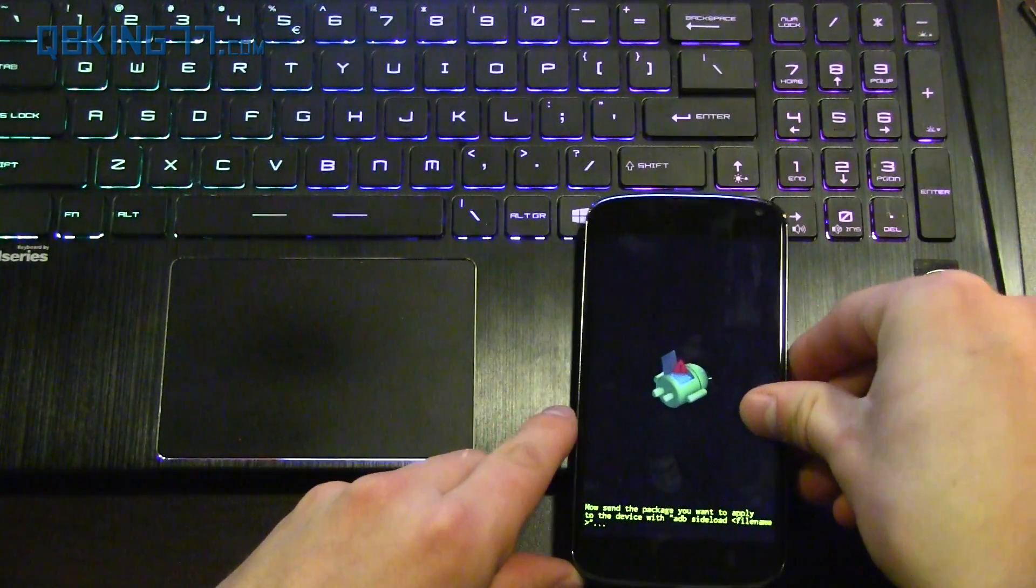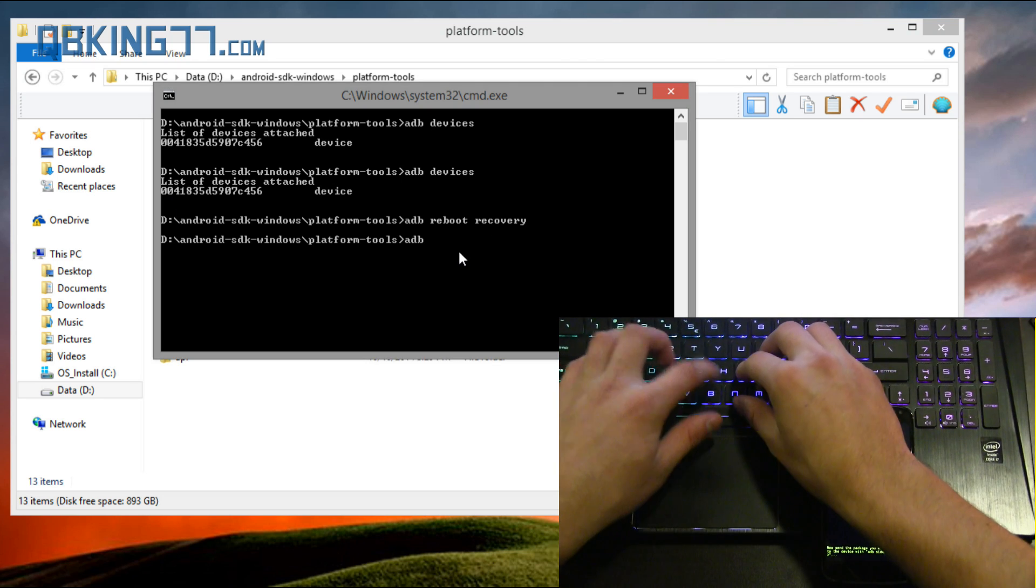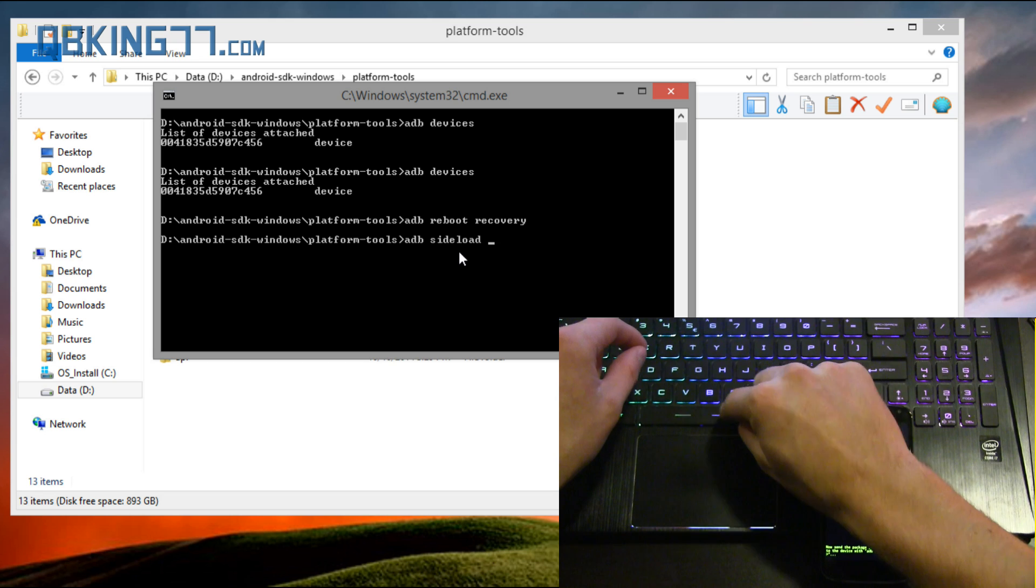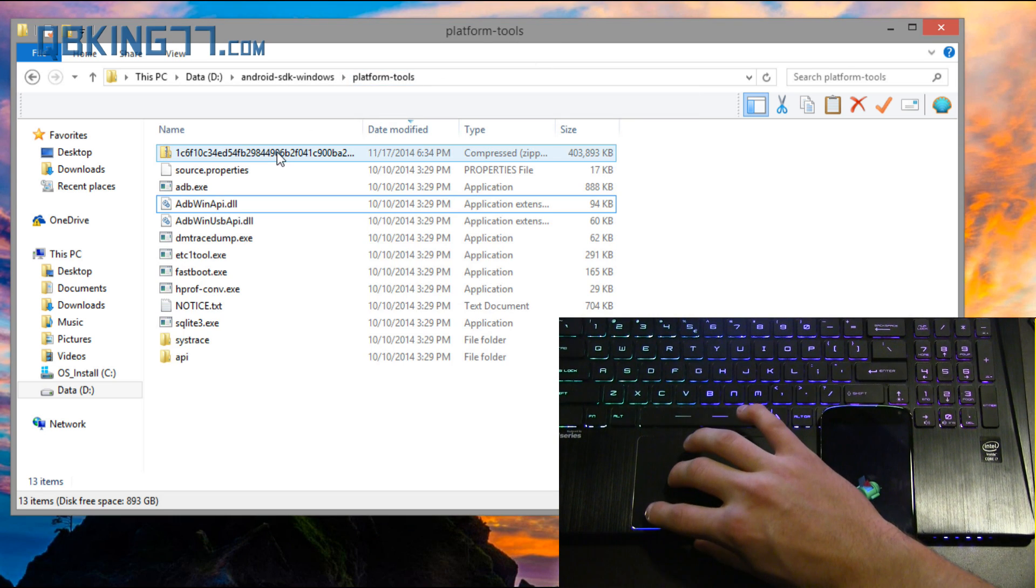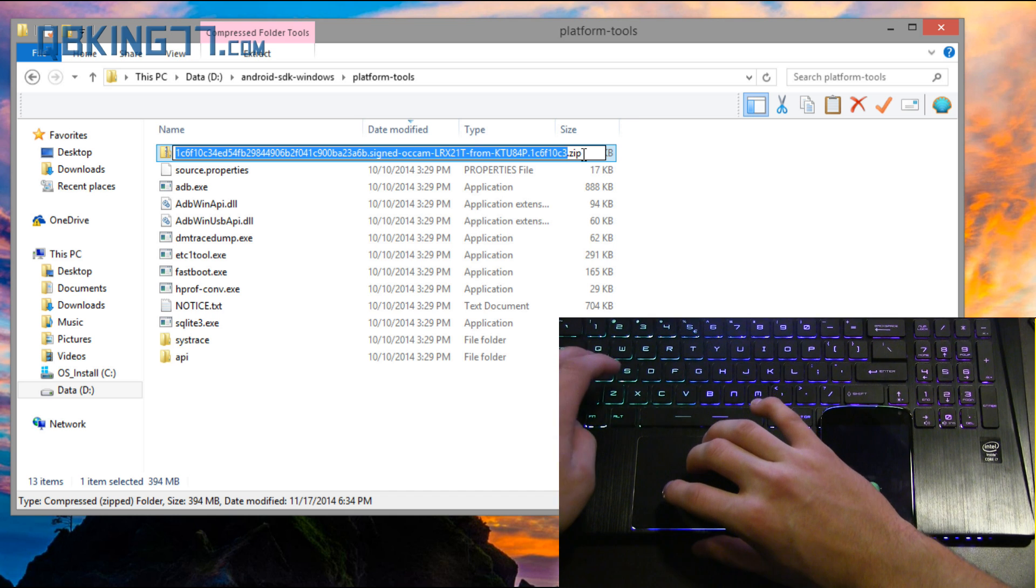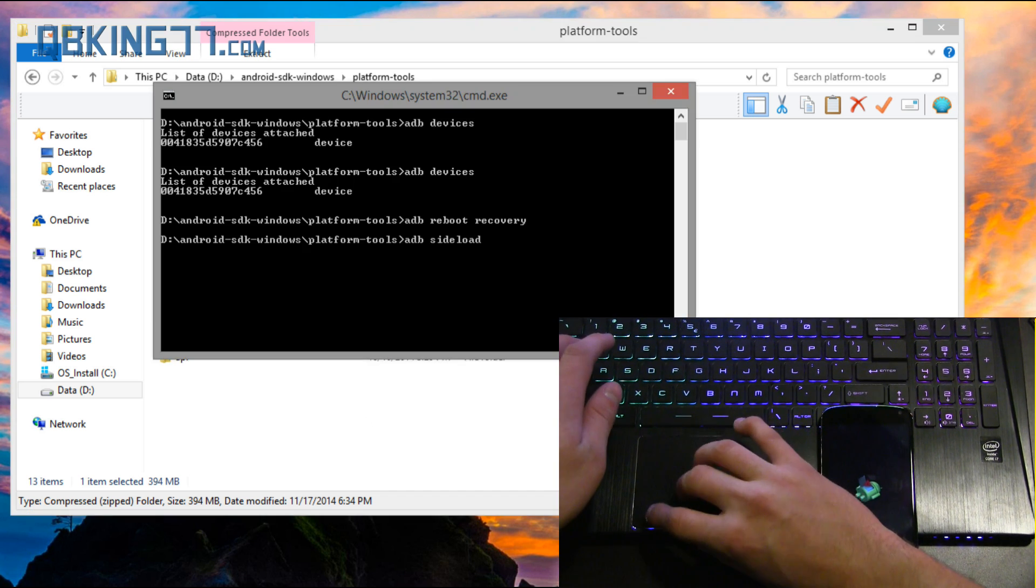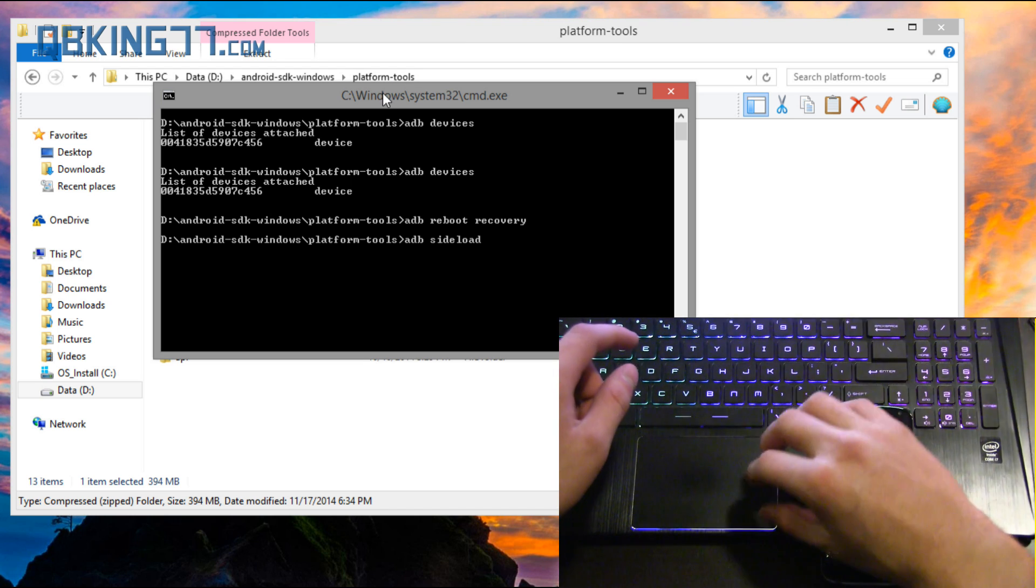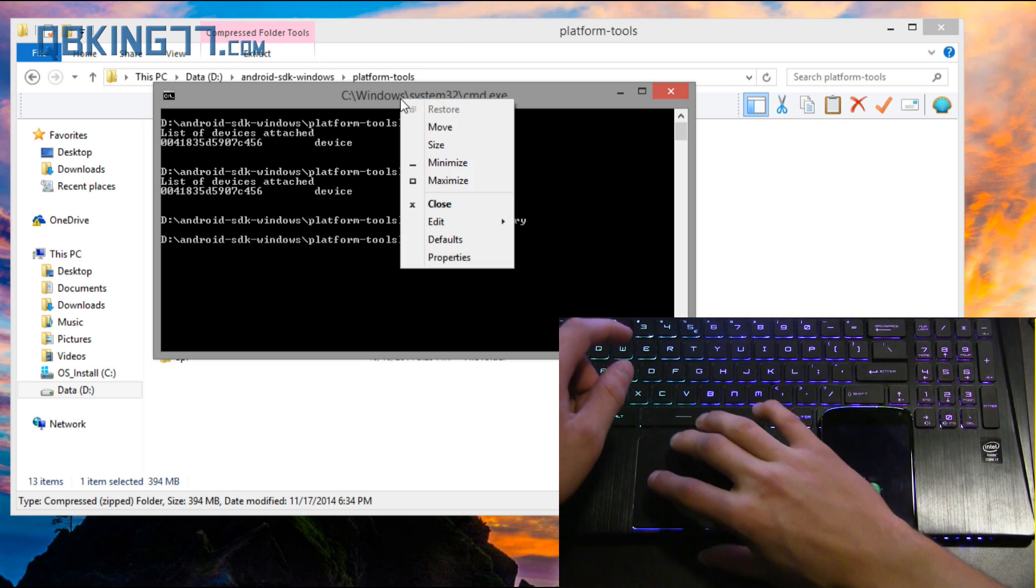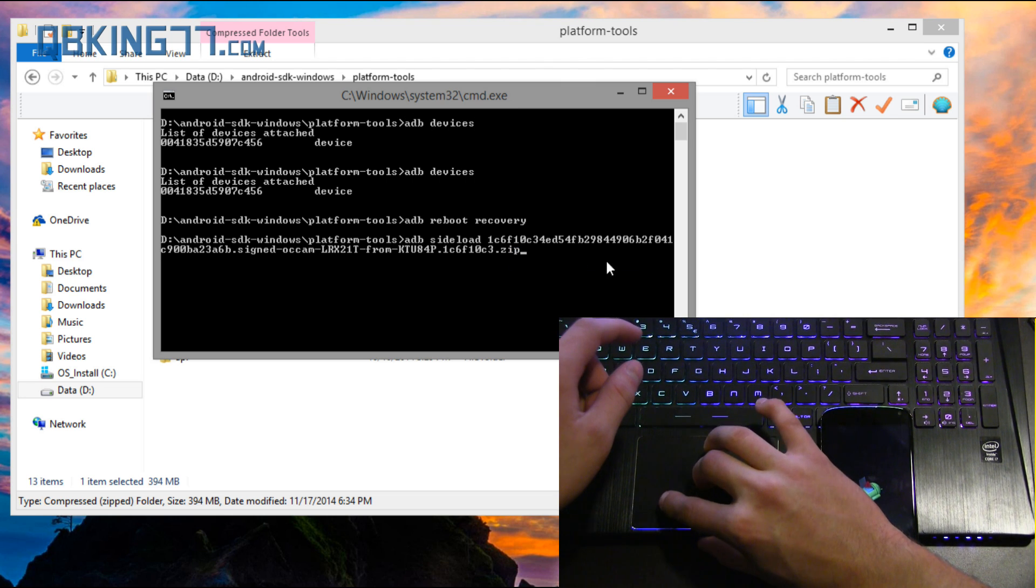So go back to our command prompt and we need to type ADB space sideload space and now what I need you to do is go back into that platform tools folder and highlight that update zip file name, the entire thing and hit copy. Control C, copy and then go back to your command prompt and after you've typed sideload space, right click at the top of the command prompt, highlight edit and hit paste.